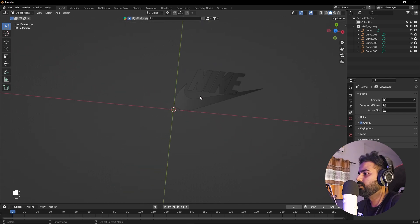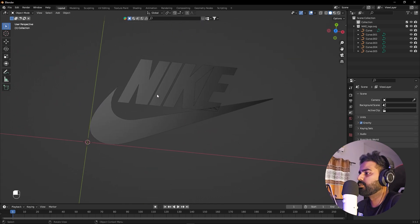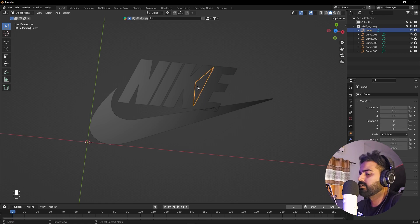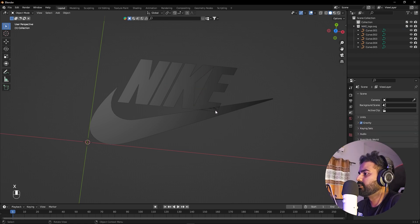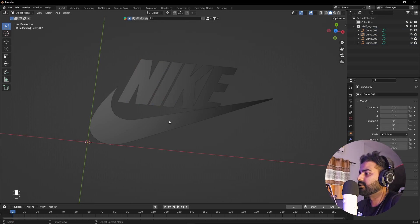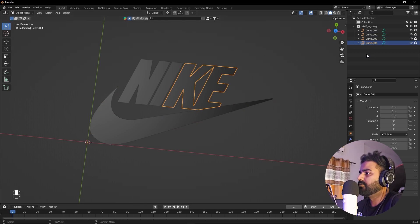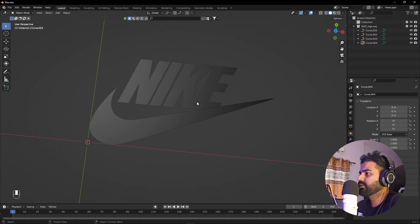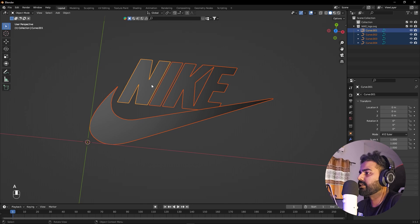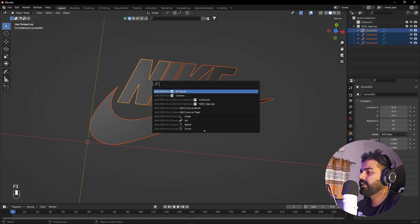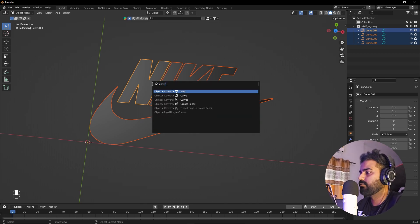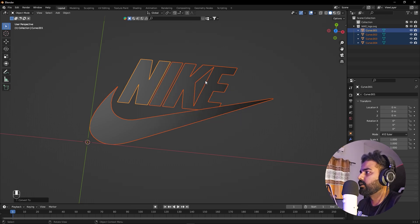Here you can see we have imported our logo. Let me zoom in because it's quite small. There are a couple of things we don't need, so I'm going to press X to delete those. Now we have individual letters. All of these are in curves, so I'm going to convert them to mesh by selecting everything with A, pressing F3, and searching for Convert to Mesh.